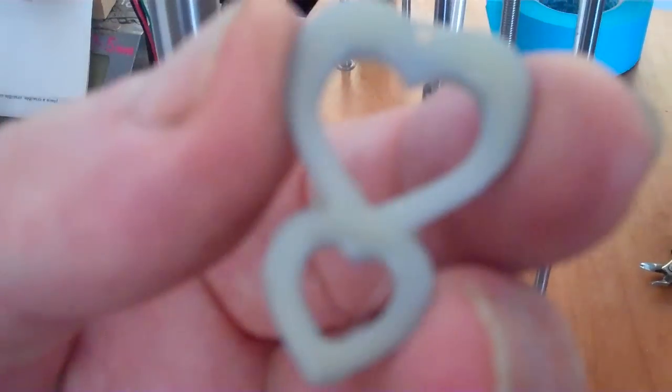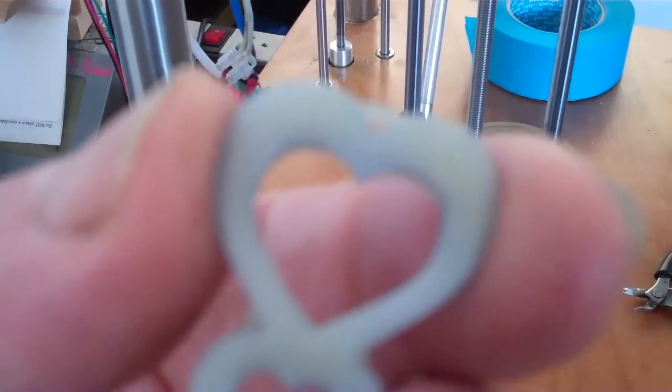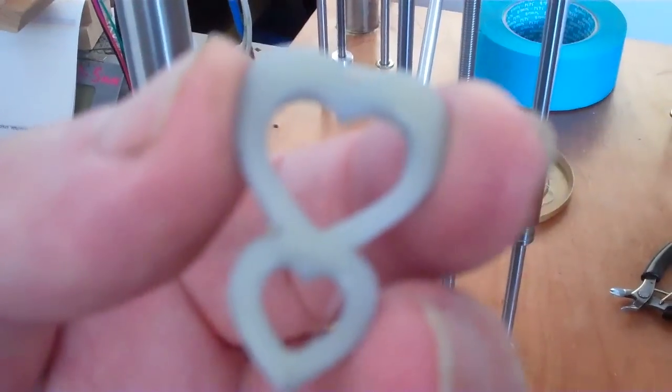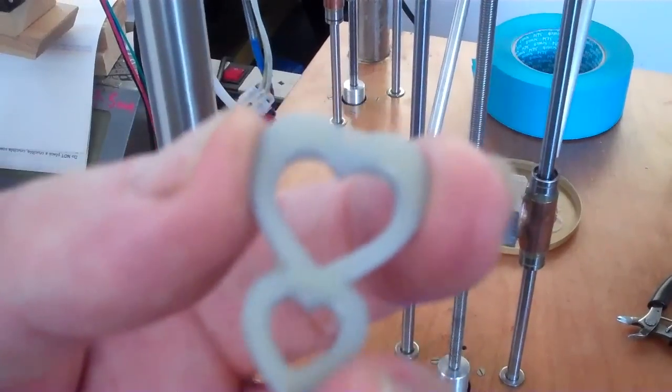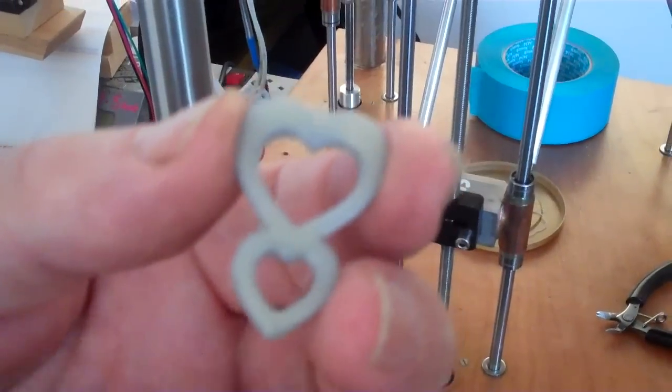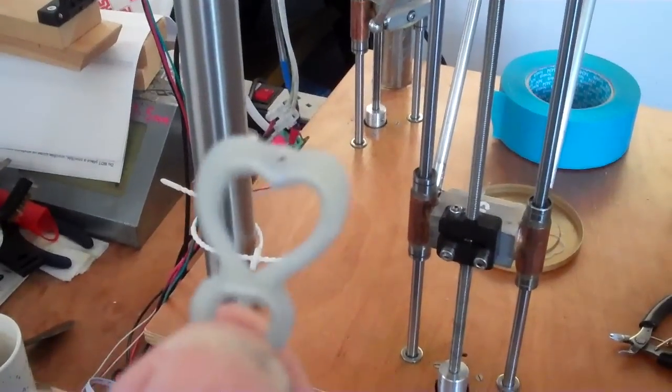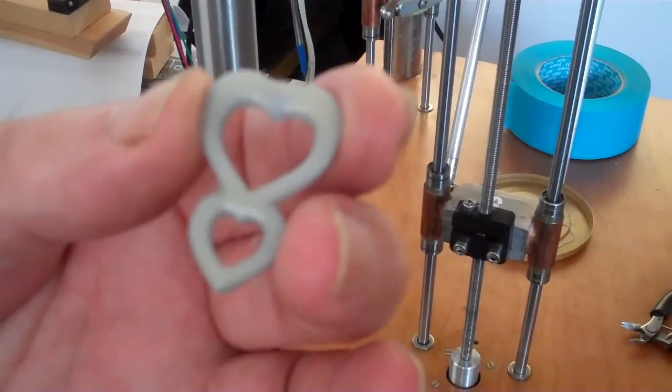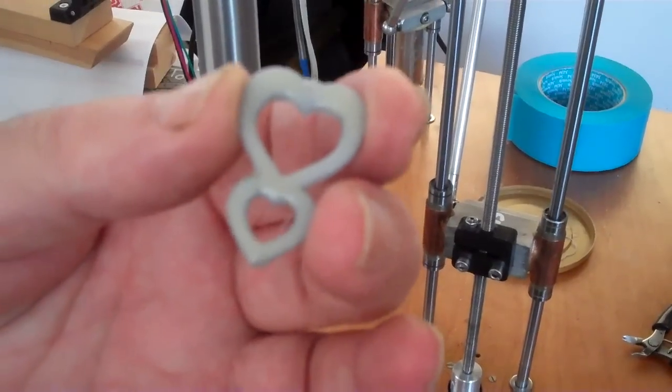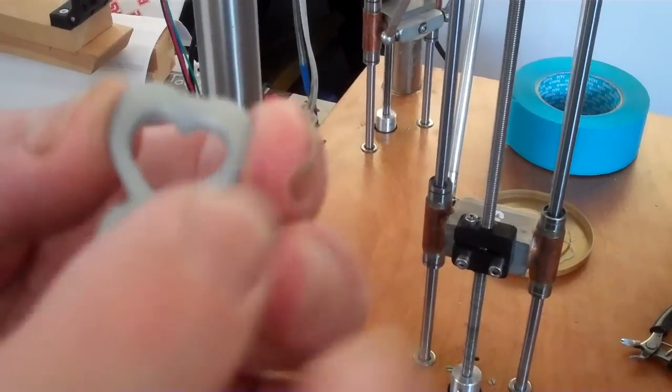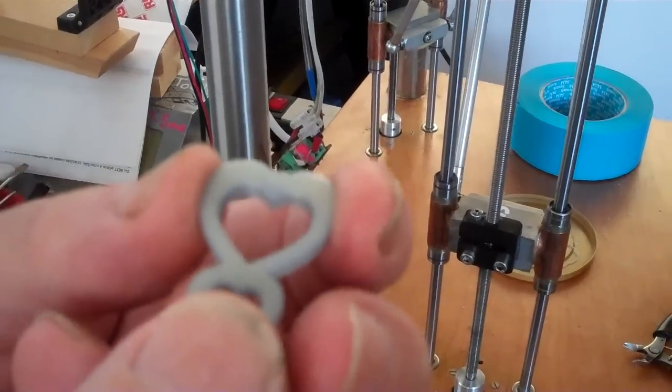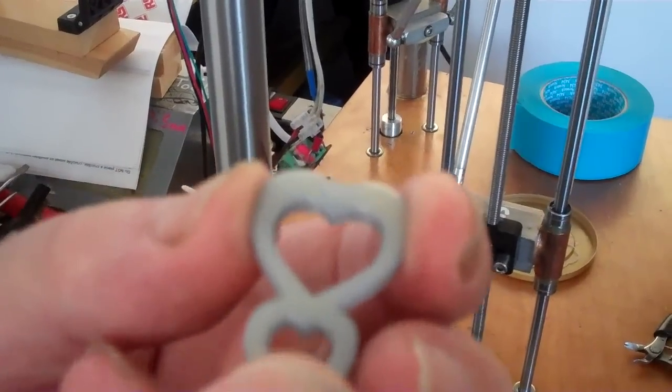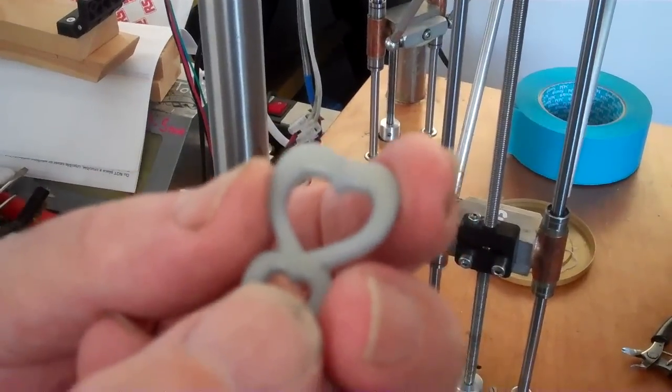The filament doesn't melt until about 165 degrees Celsius. Modelling waxes are workable between 60 and about 85 degrees Celsius. So you've got this big differential for modelling the wax, but the skeleton staying nice and stable underneath your work.